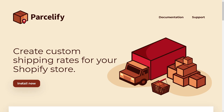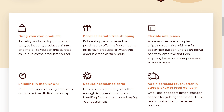The next app is called Parcelify. It enables businesses to create custom shipping rates for each location, shipping zone, collection, and product. It helps businesses optimize their shipping rates to ensure they are neither too high nor too low, in order to drive sales and protect margins. Parcelify works with your product tags, collections, product variants, and more, so you can create rates as unique as the products you sell.